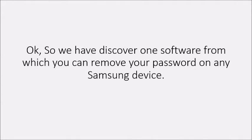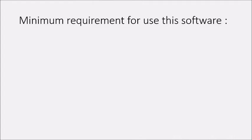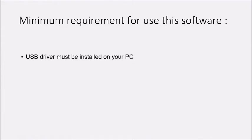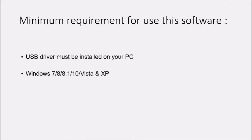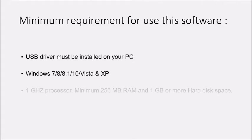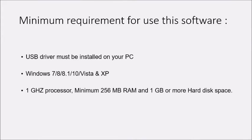We have discovered software that can remove your password on any Samsung device. Minimum requirements: USB driver must be installed on your PC. If not installed, check the description box below and download it. Next requirement is Windows 7, 8, 8.1, 10, Vista, and XP.